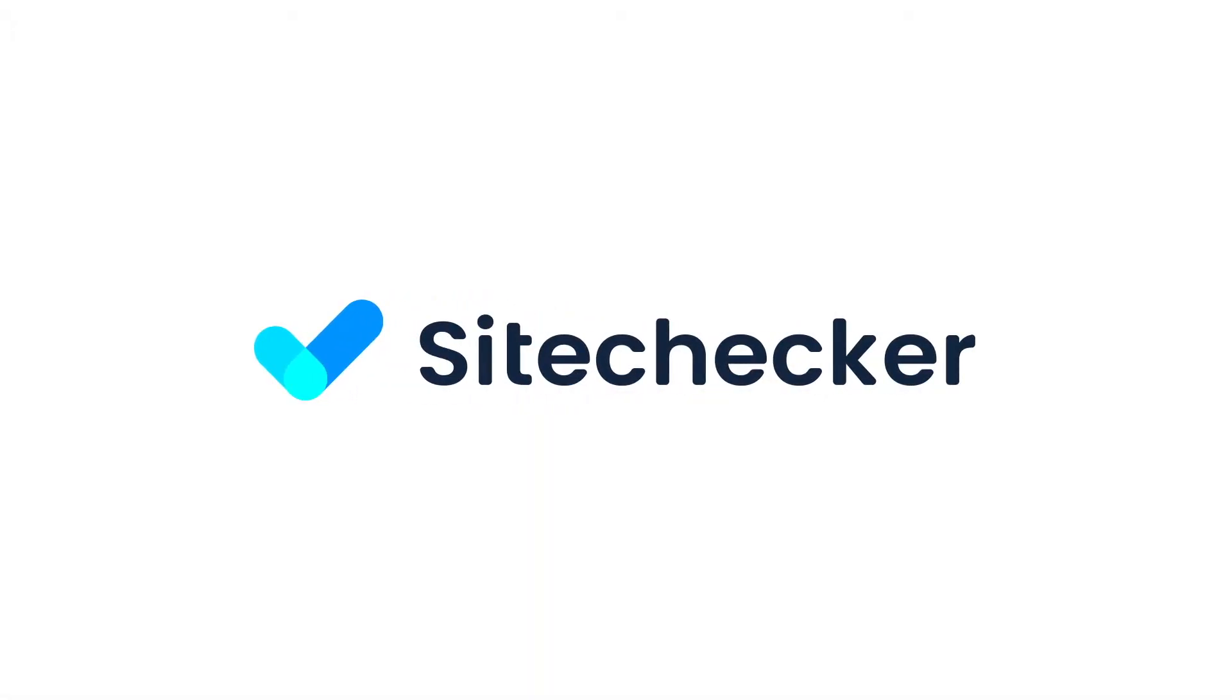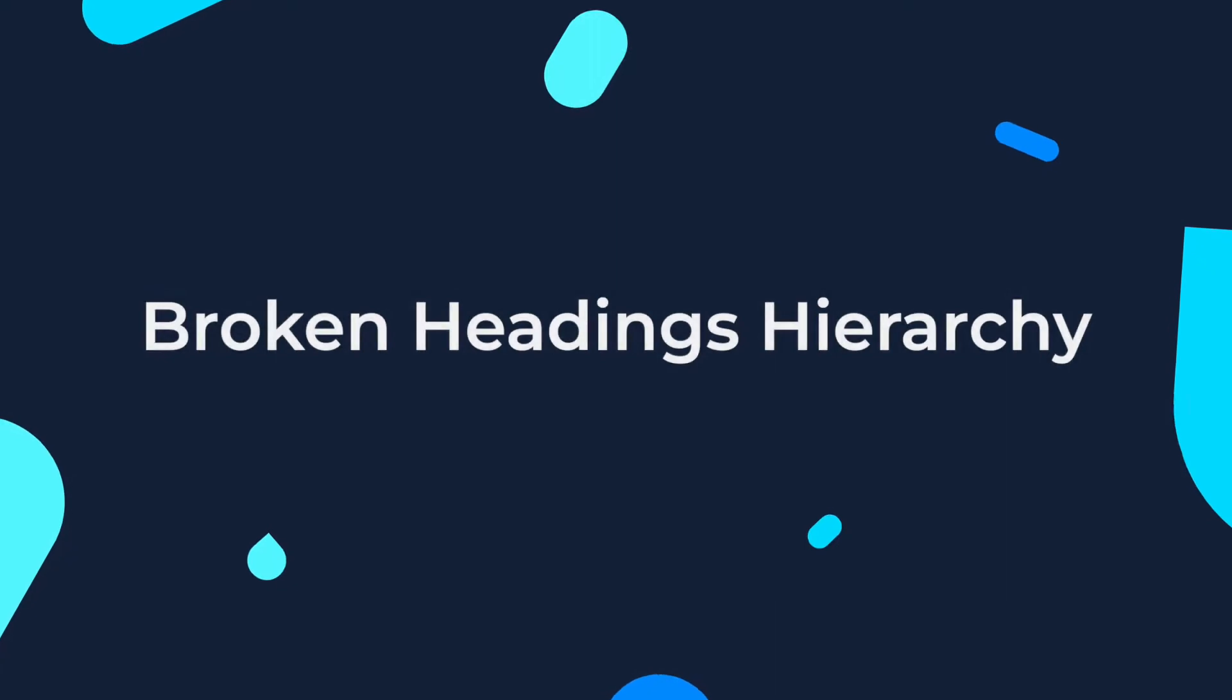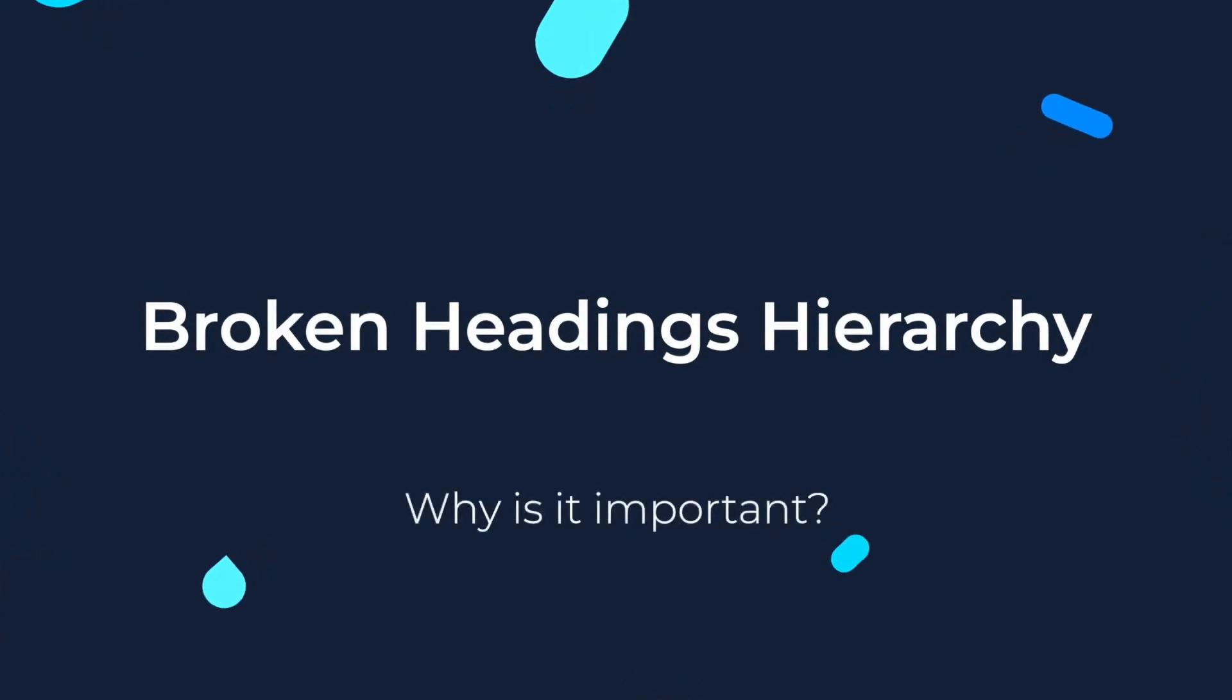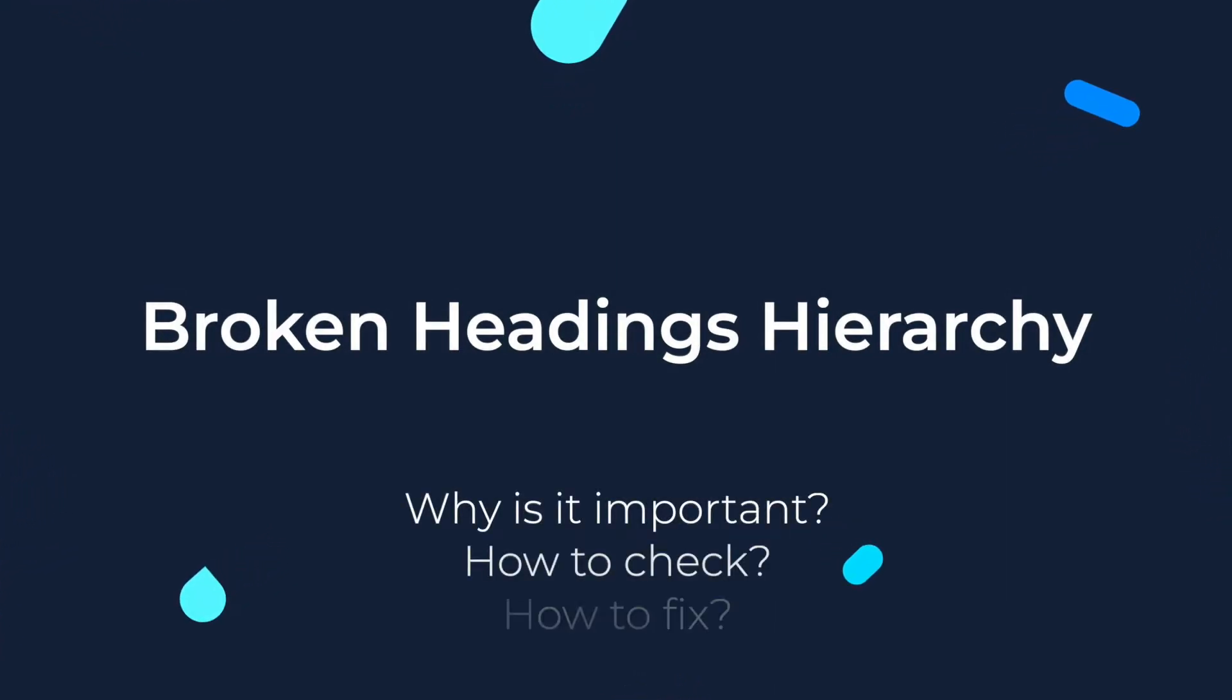Hello everyone and welcome to this tutorial. In this video we will talk about the broken headings hierarchy, why it's important, how to check and how to fix the issue.